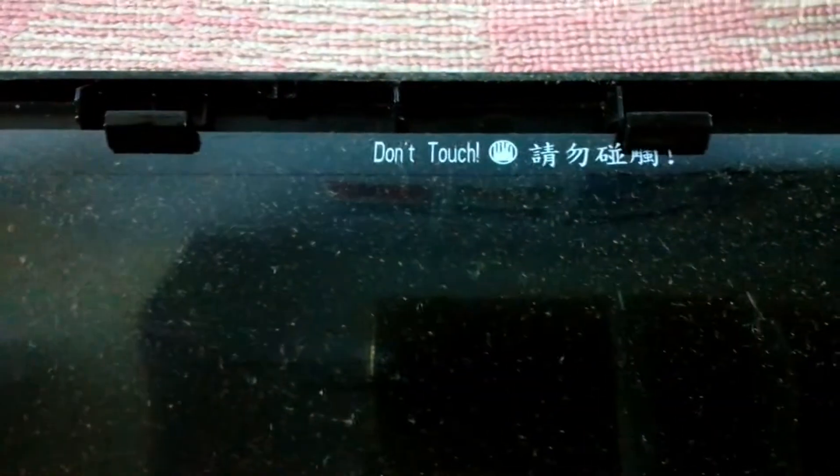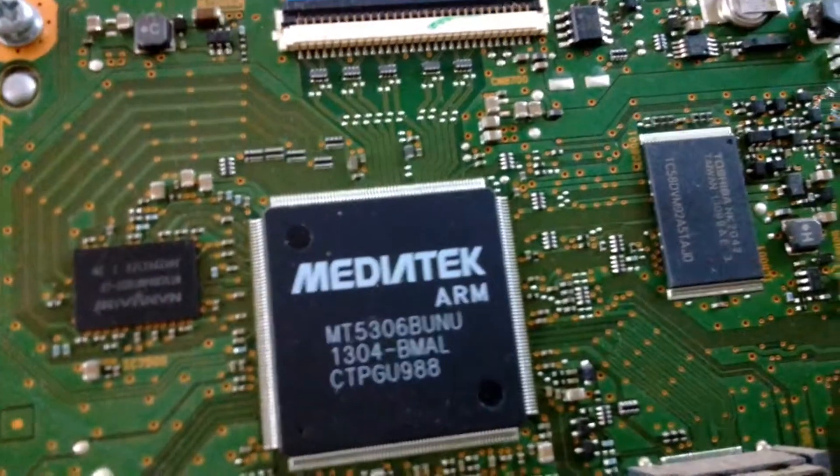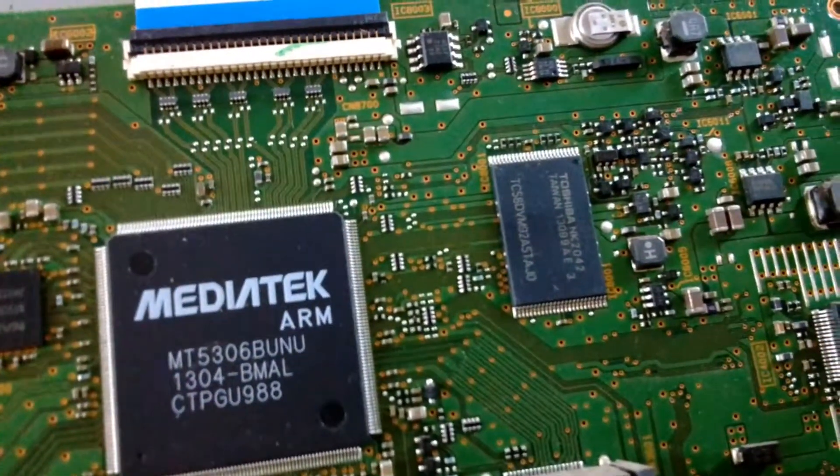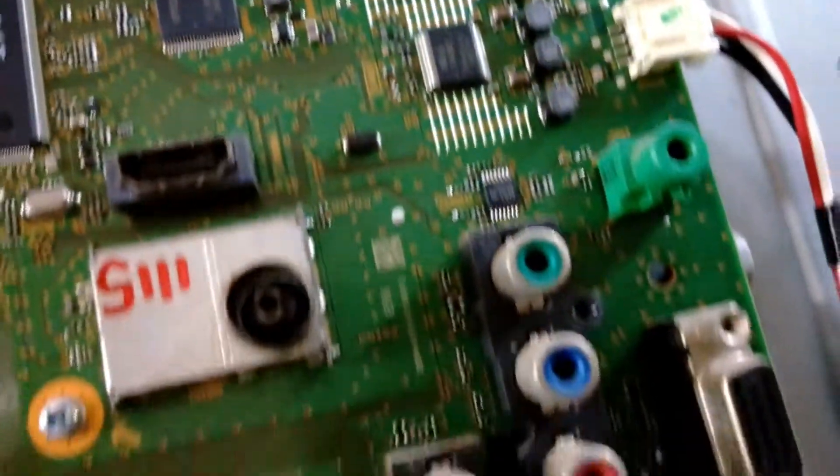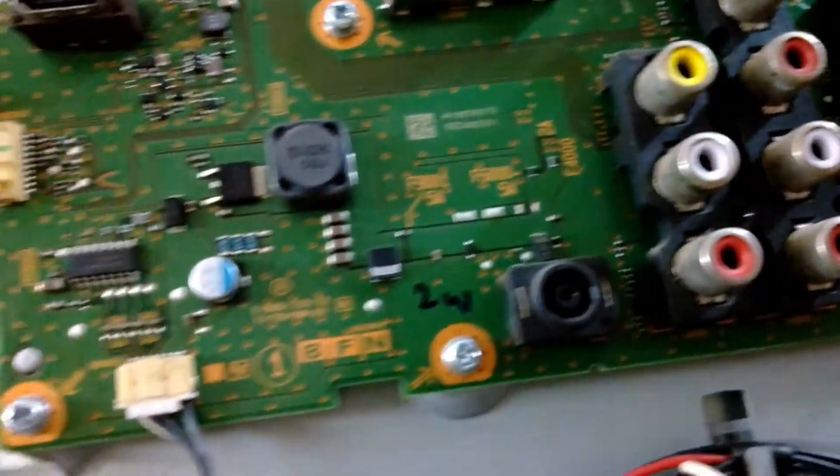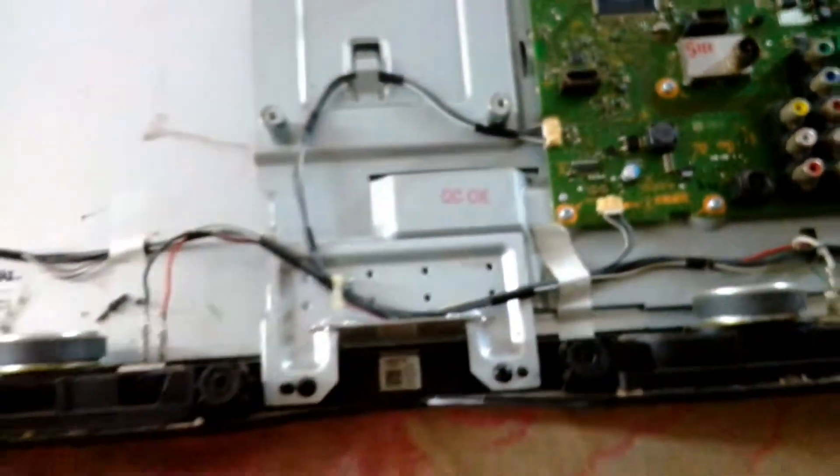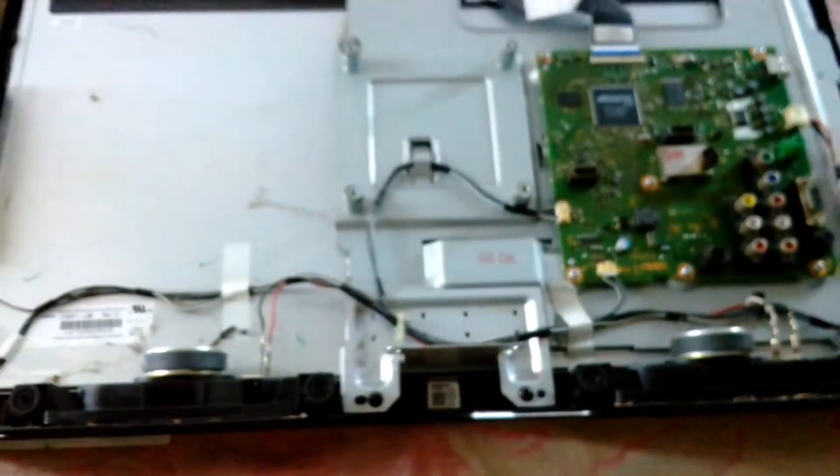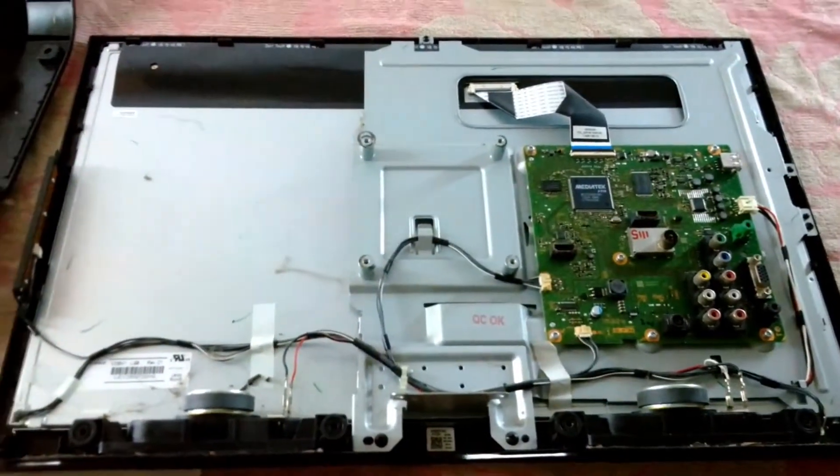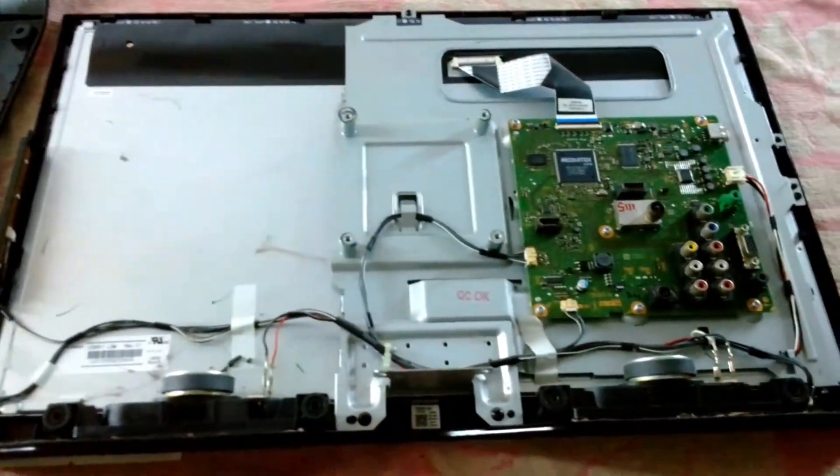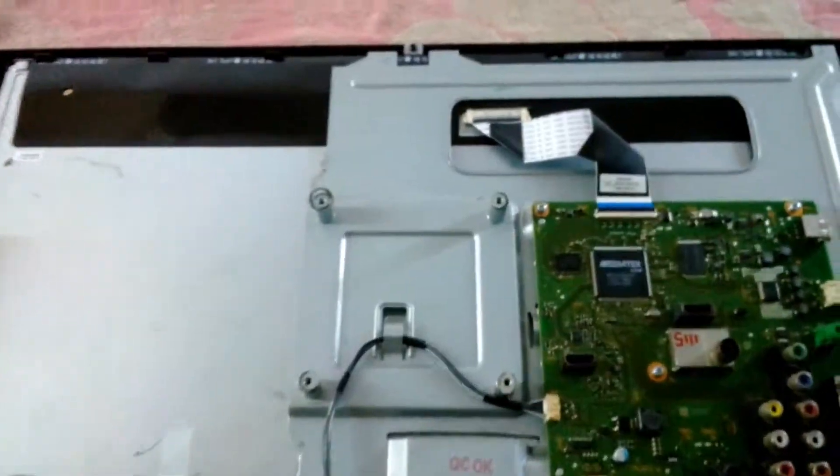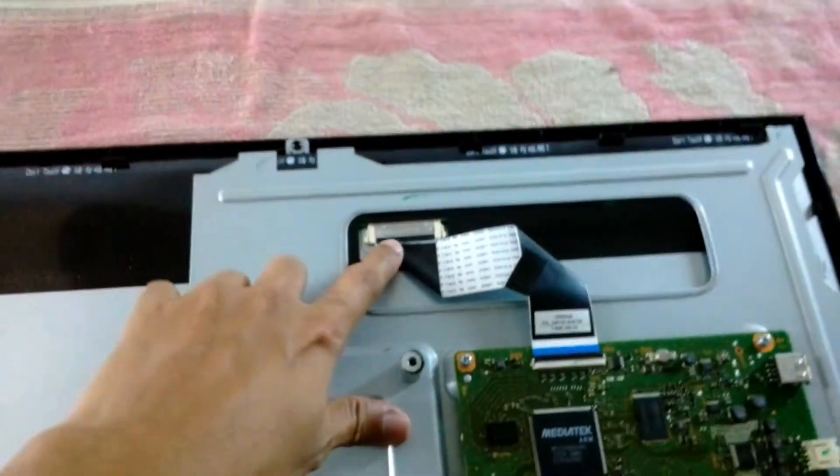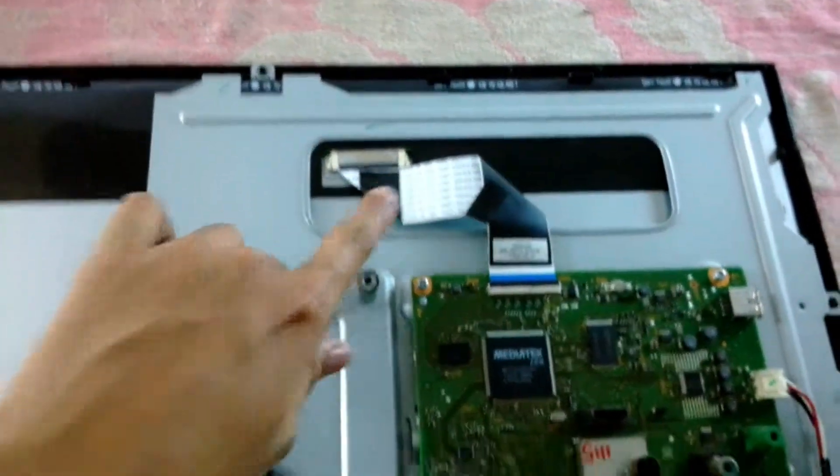It says don't touch and there's also something written in Chinese, maybe the same thing because it is a cheap MediaTek ARM processor on the motherboard. I'm pretty sure that the motherboard is fried and I need to replace it with a universal motherboard.